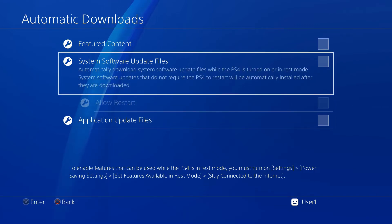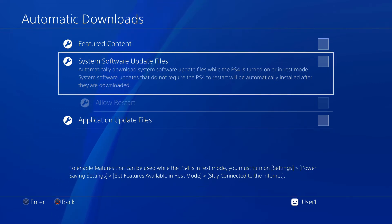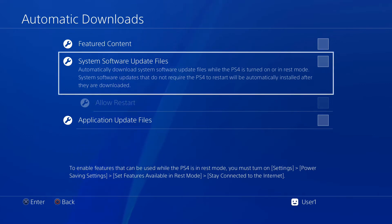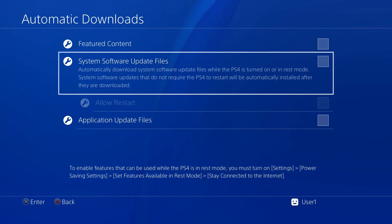Make sure that nothing here is checked, and especially system software update files. Because if that's checked, then when you restart your PS4 there's a chance it could update, meaning that you'll update to the newest firmware which this jailbreak doesn't work on. So make sure that system software update files is not checked.